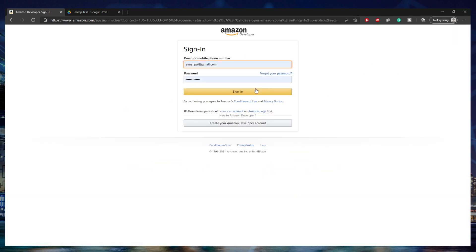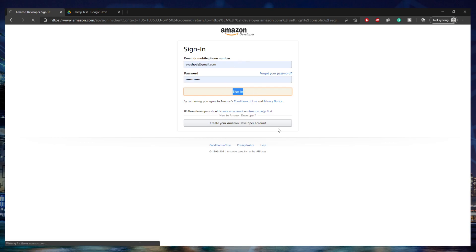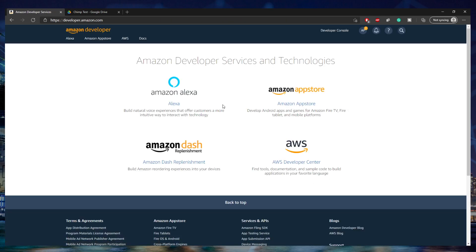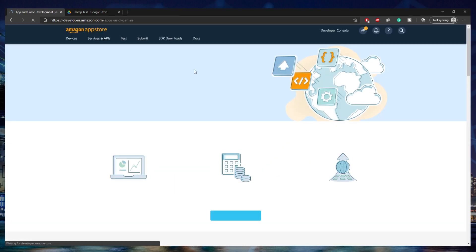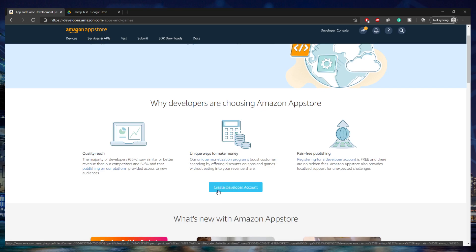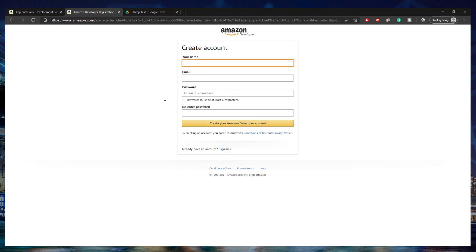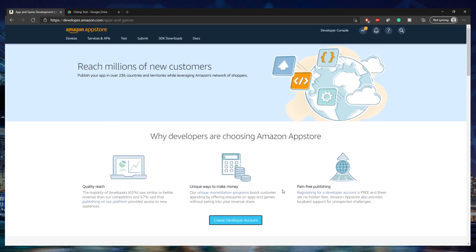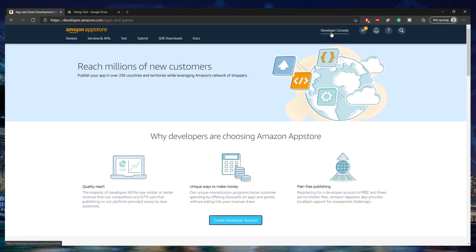I already have an account, so I'm just going to sign in. There are four different options here — you're going to click on Amazon App Store, and that's going to take you to the App Store Developer Console. If you do not already have an account, just click Create Developer Account. But since I already have my account, I'm going to go directly to the Developer Console, which is located in the right corner of the screen.